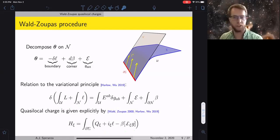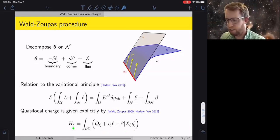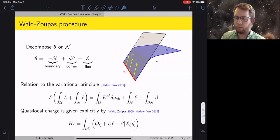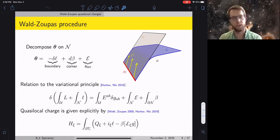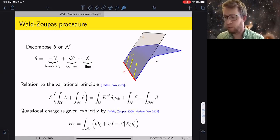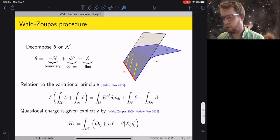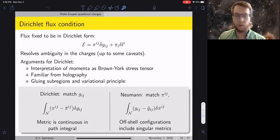This decomposition gives a nice definition of the charges, but it's ambiguous: in principle I could move part of the boundary term into the flux without any constraint fixing what the flux is. So I need additional input to make this decomposition unambiguous.